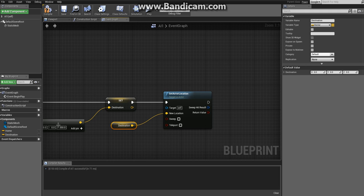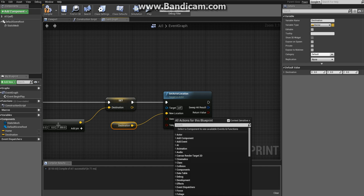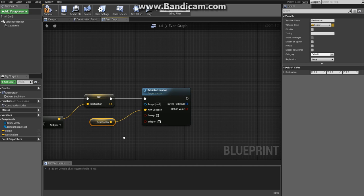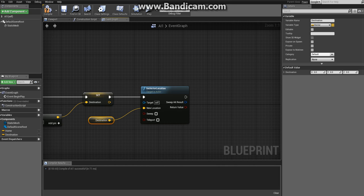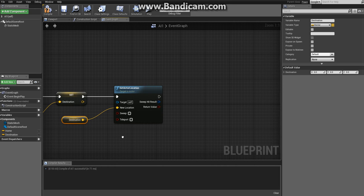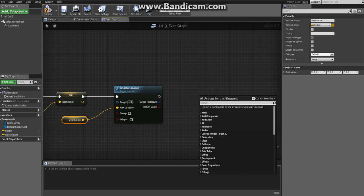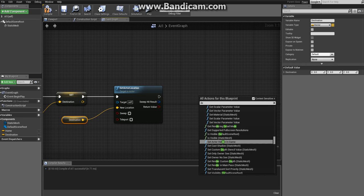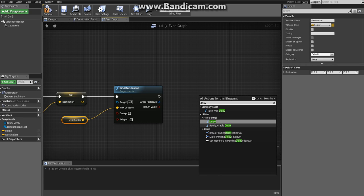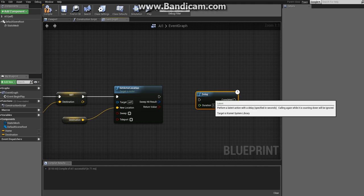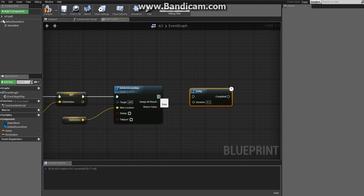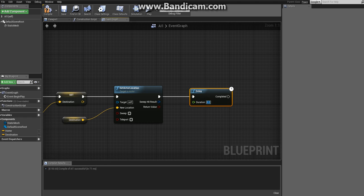The last step is to move the enemy back and forth between the destination and the home. We want the enemy to stay at the destination for a while before going back. To do this we'll use a node called Delay which when executed waits for a specified time before letting the flow through. Right click and write delay - under flow control you get a node called Delay. Connect it to set actor location and set the duration to two seconds.